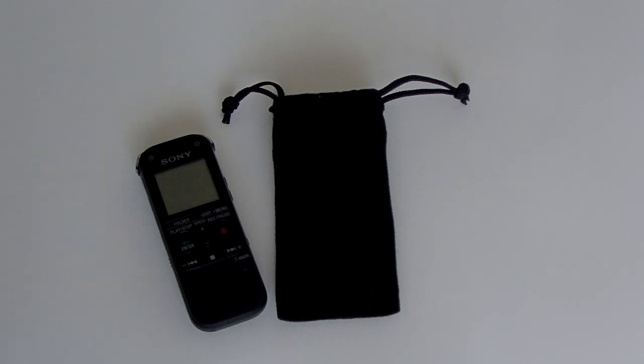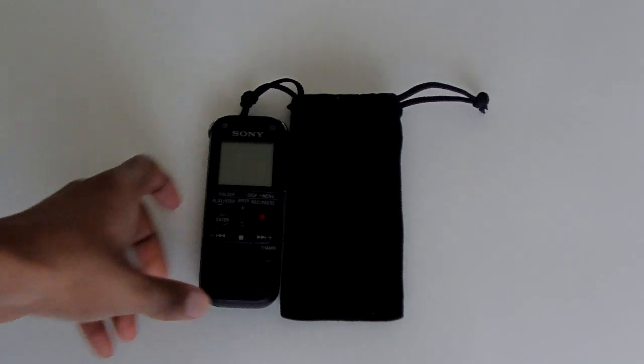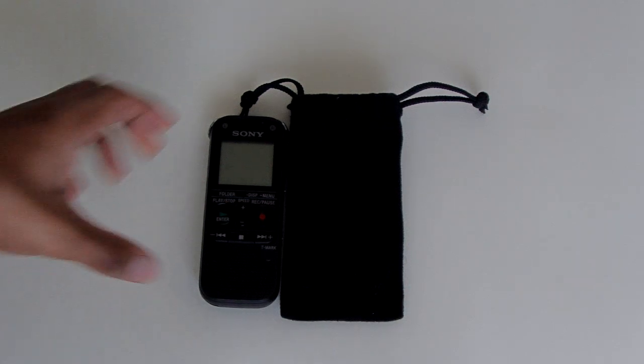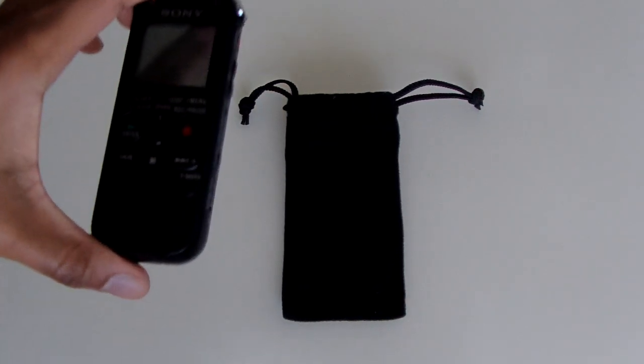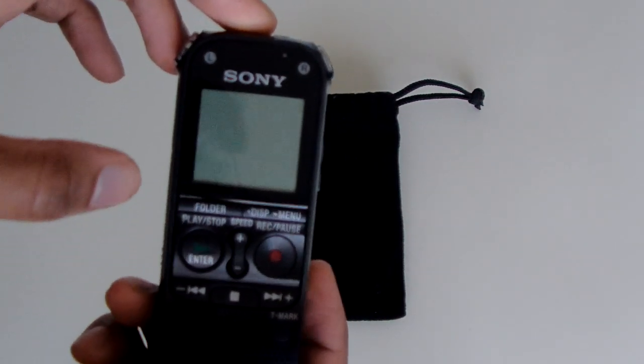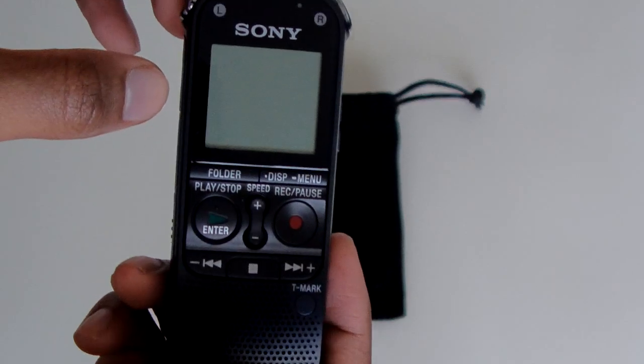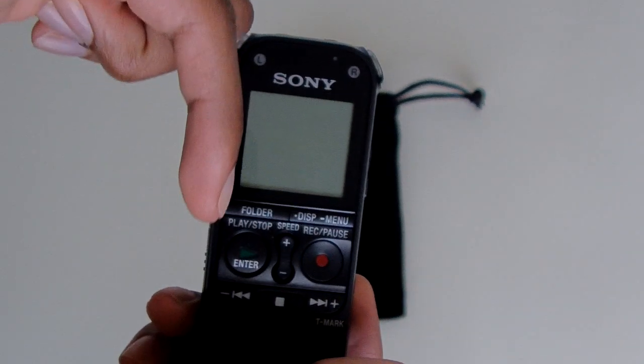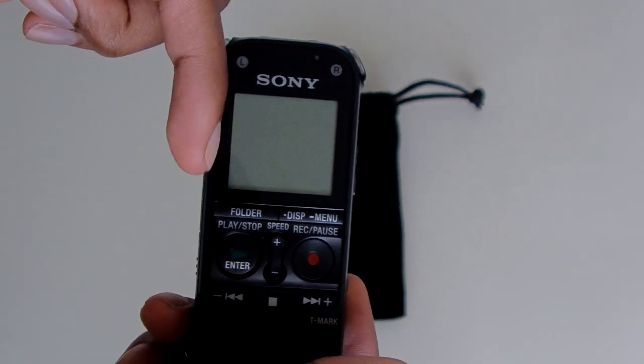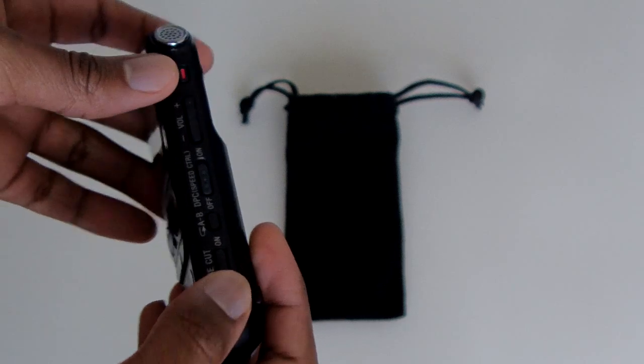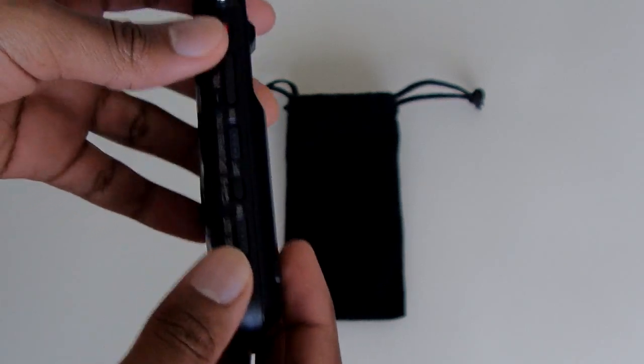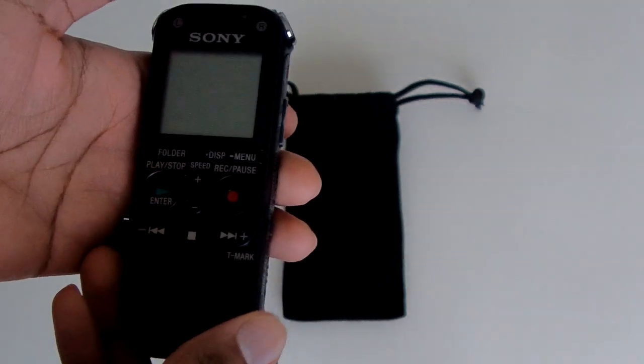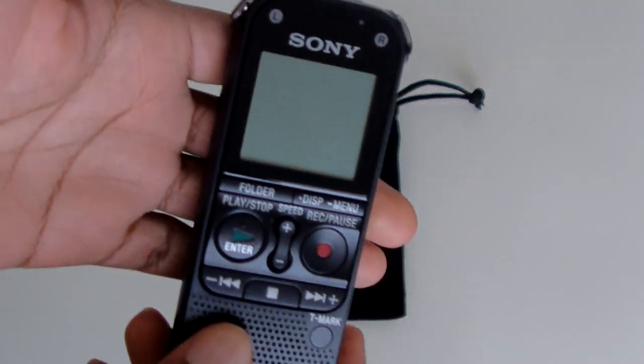Alright guys, this is going to be a review of the Sony digital voice recorder that I have sitting right here. If you want to see the unboxing video of this Sony voice recorder, I'm going to put a link at the bottom. You can click on that link if you want to buy this thing as well.